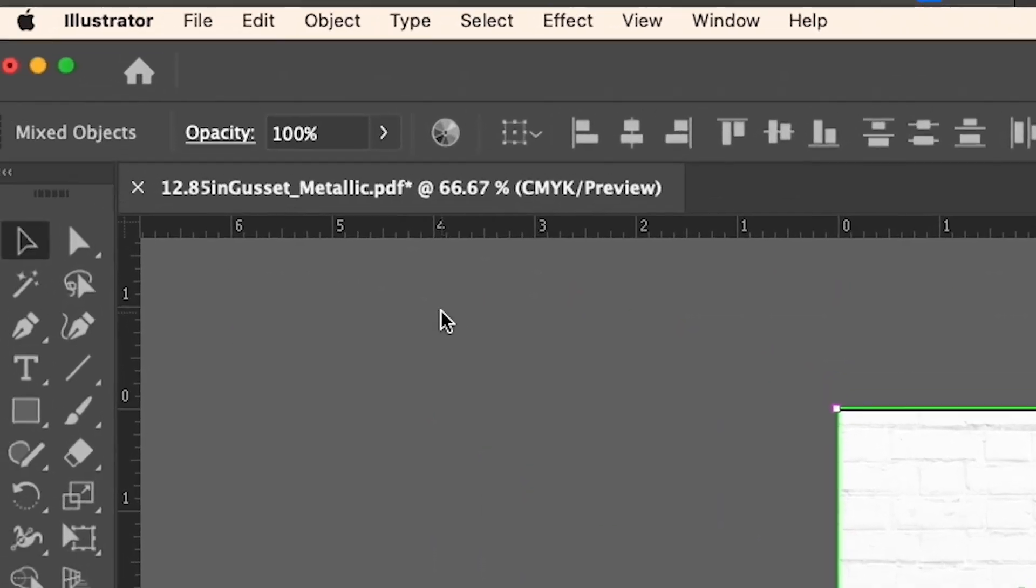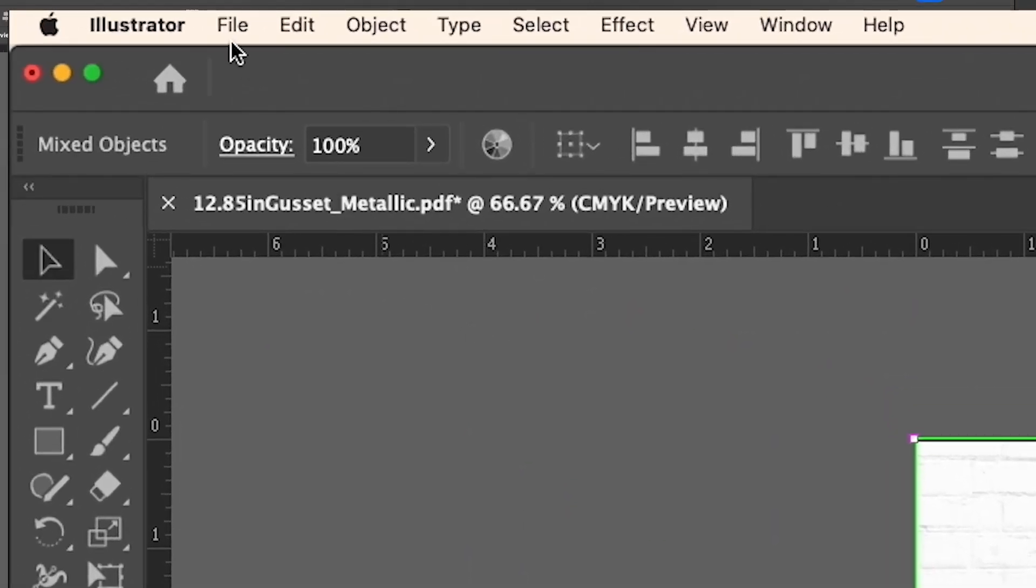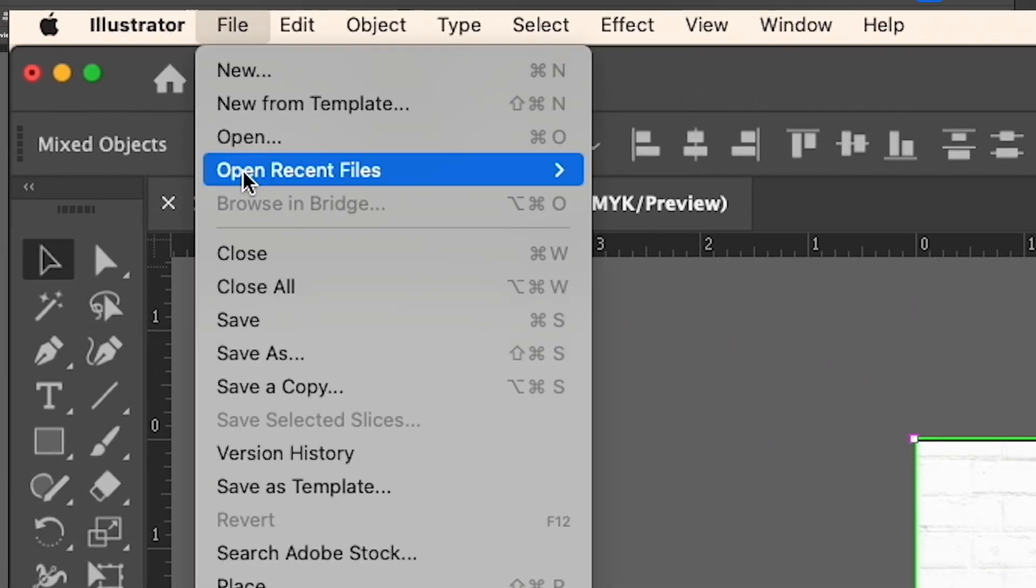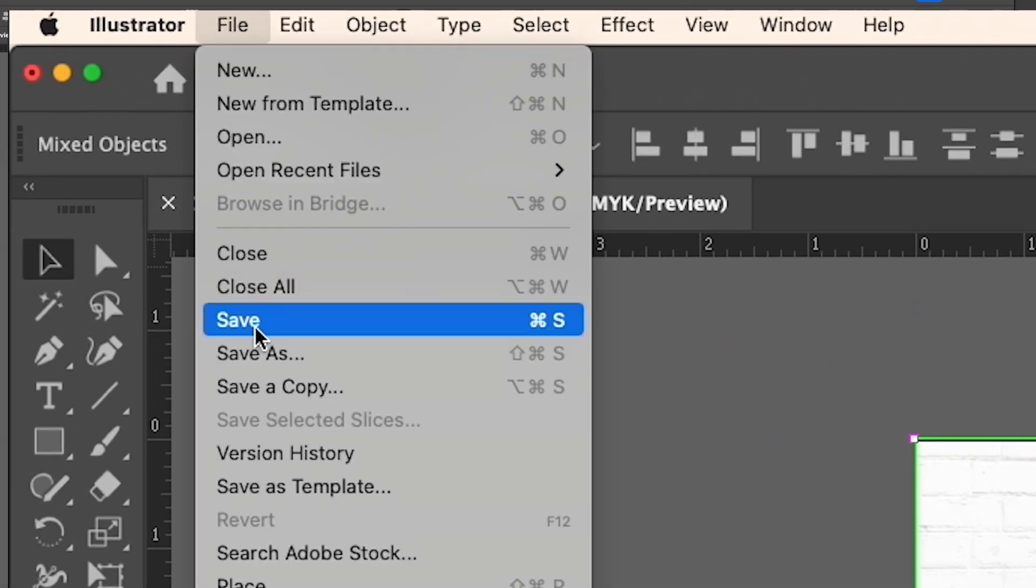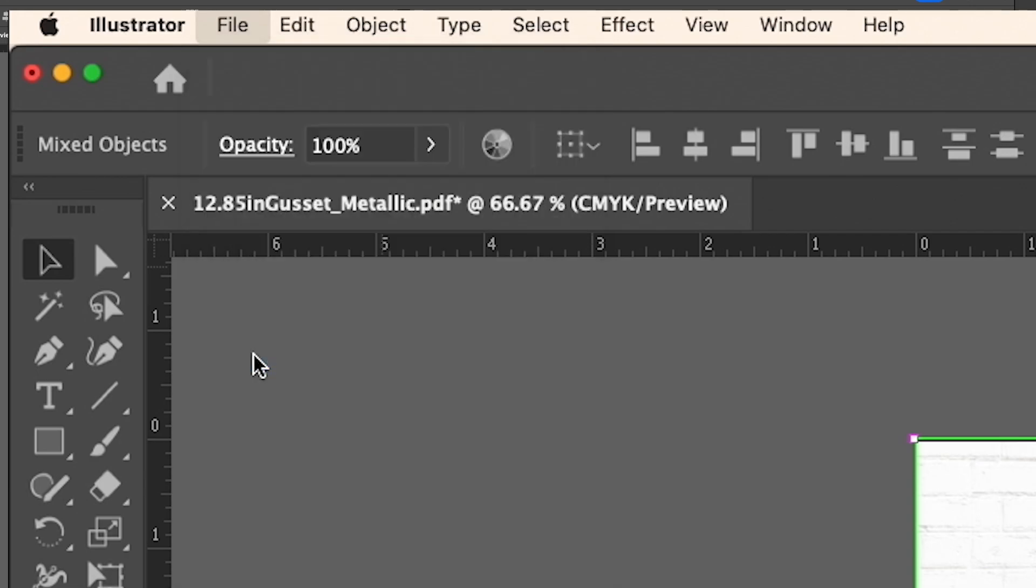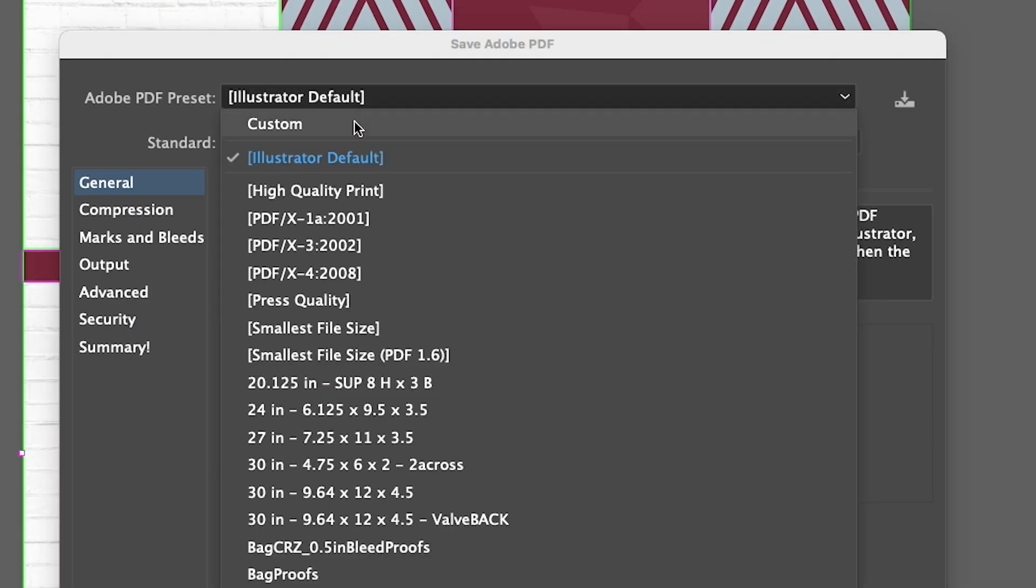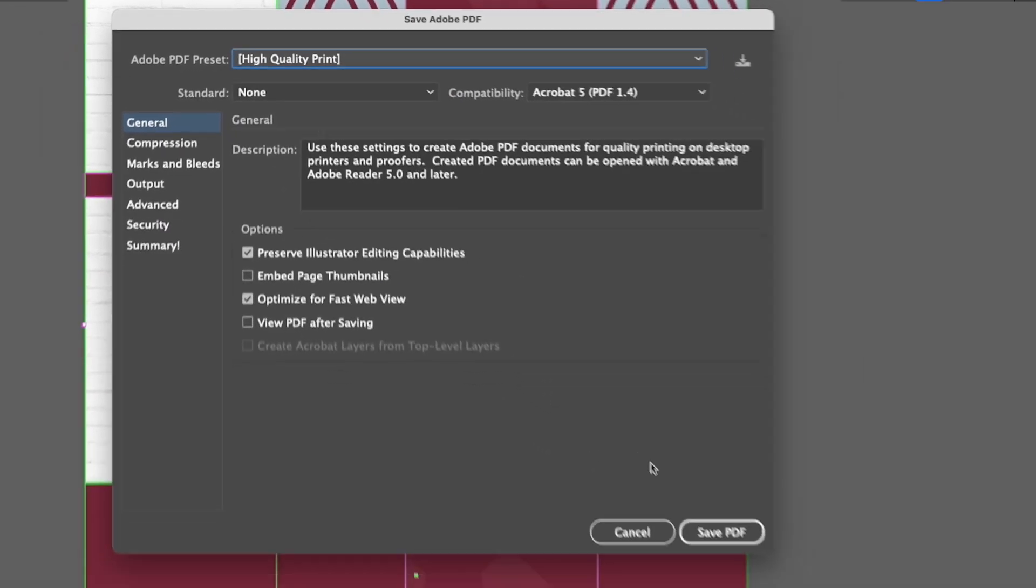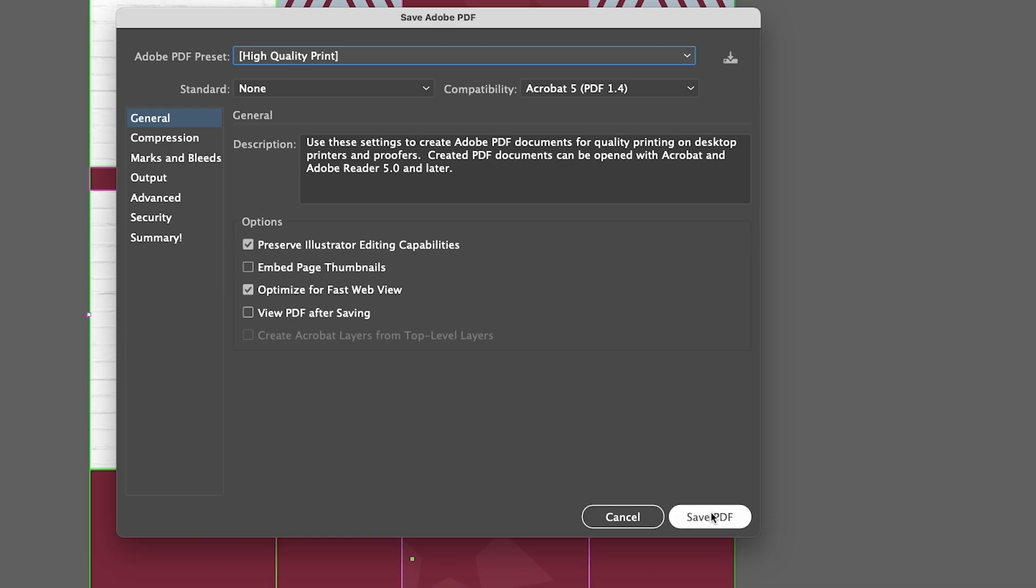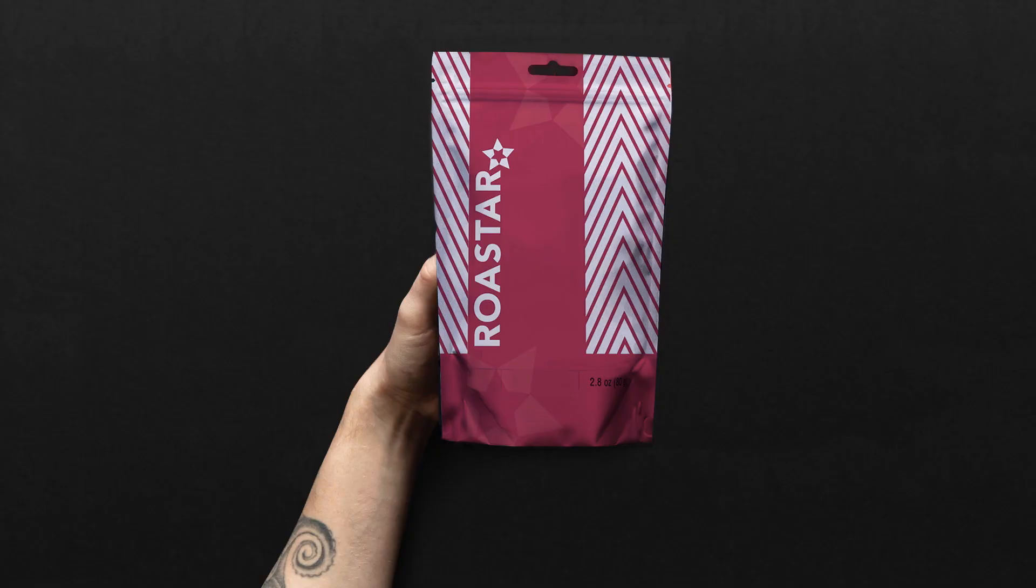Then simply save the file as a high quality PDF by going to file, save as, and choosing high quality print as the output. And there you go, your artwork is ready for submission.